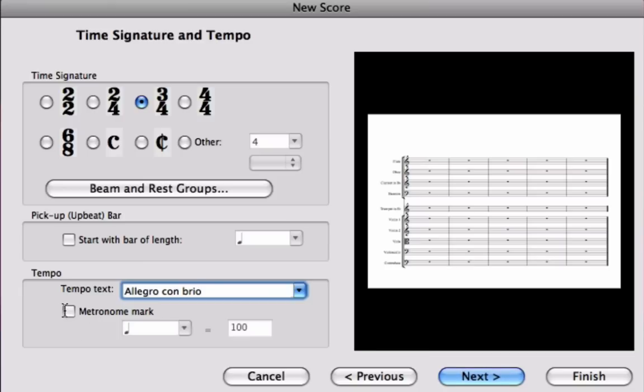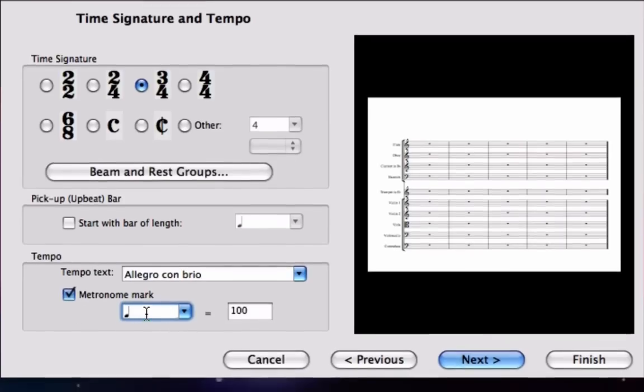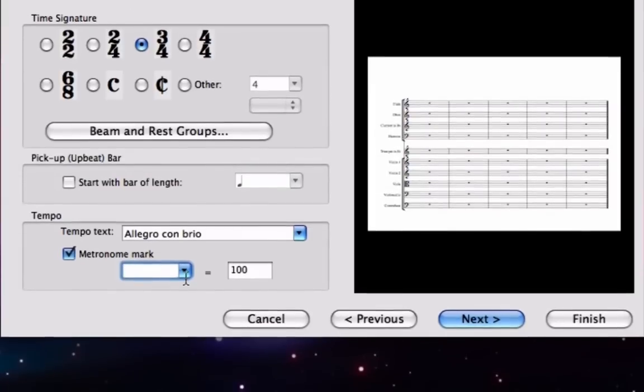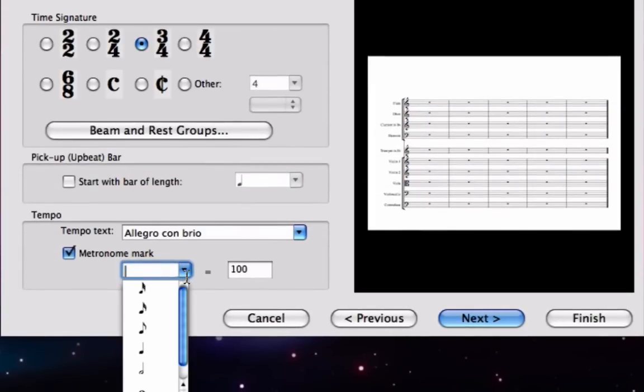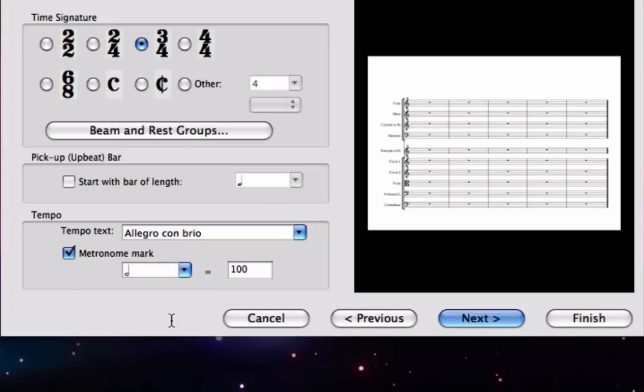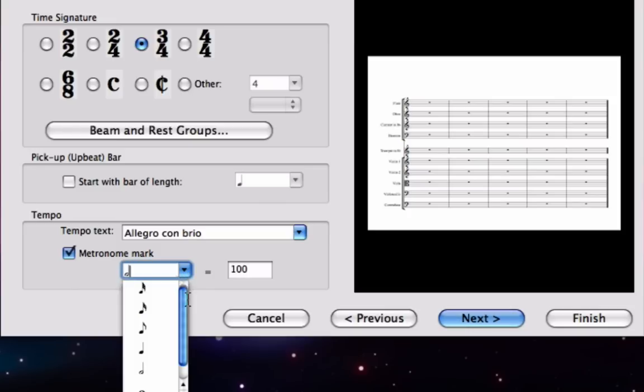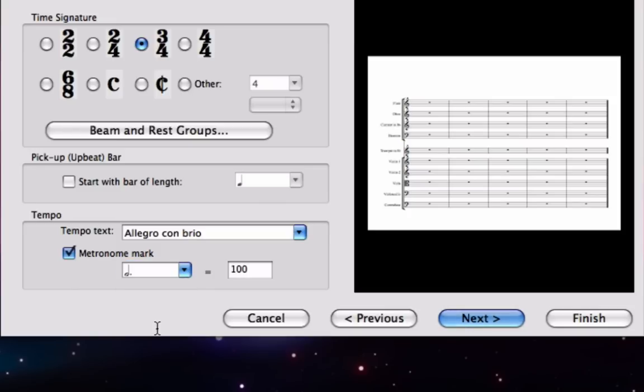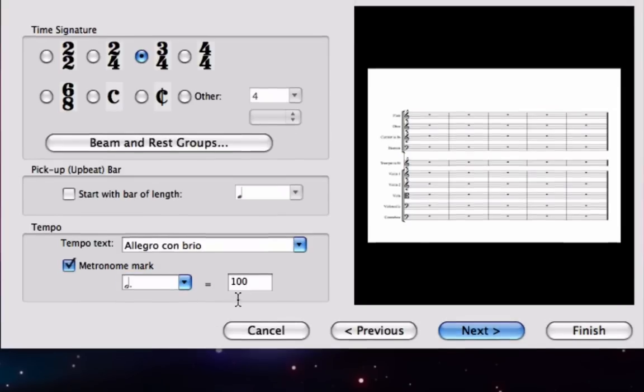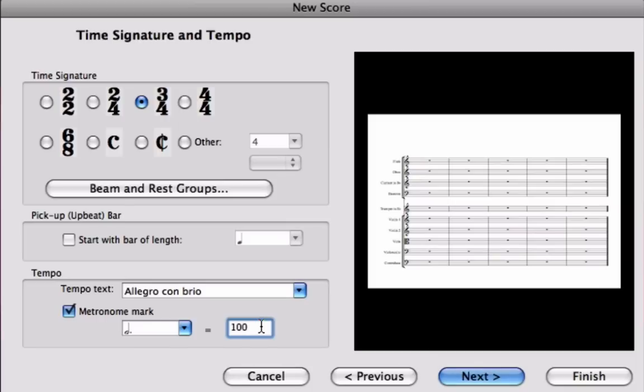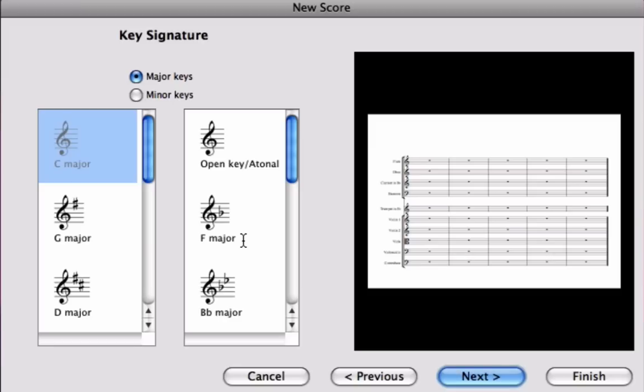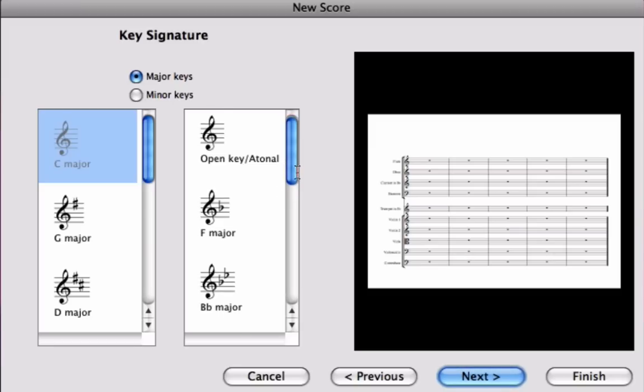And finally we also have a metronome mark at the start here. Now at the moment there's a crotchet written inside that box, but if I delete that and go to my drop down menu I can choose a minim, and in fact it's a dotted minim so I can also choose a dot from the list, or I can just simply type dot, and it's dotted minim equals 60. So I'll just edit that number there.